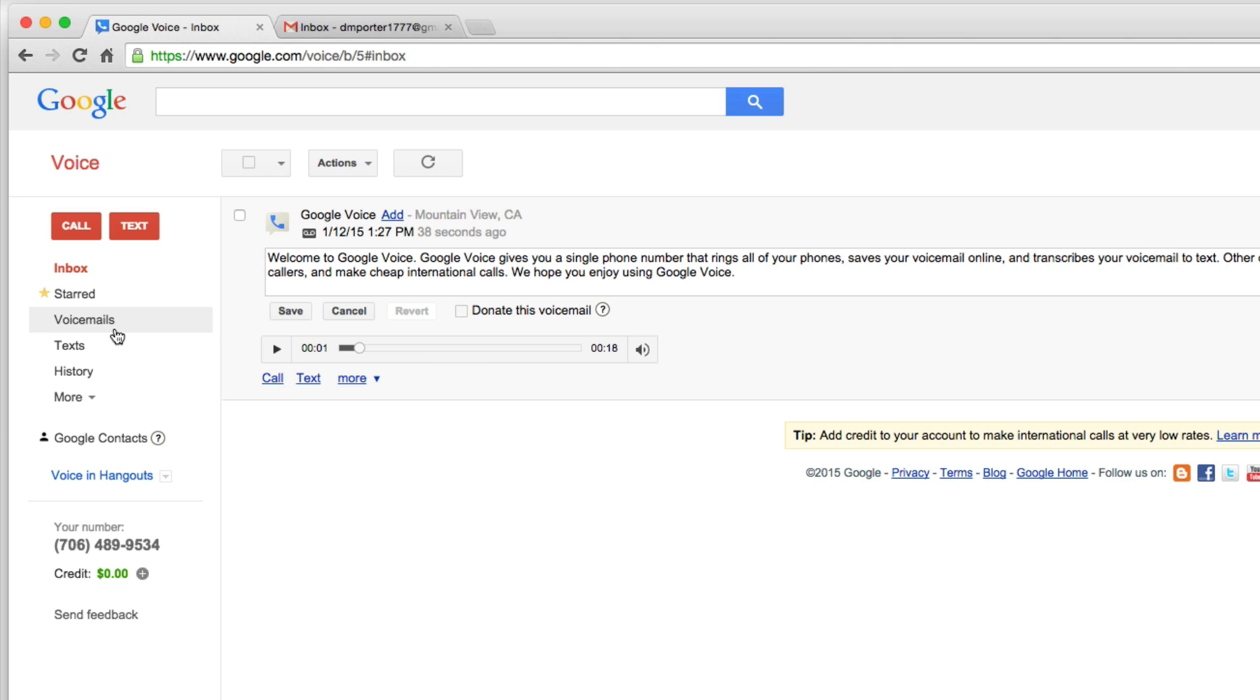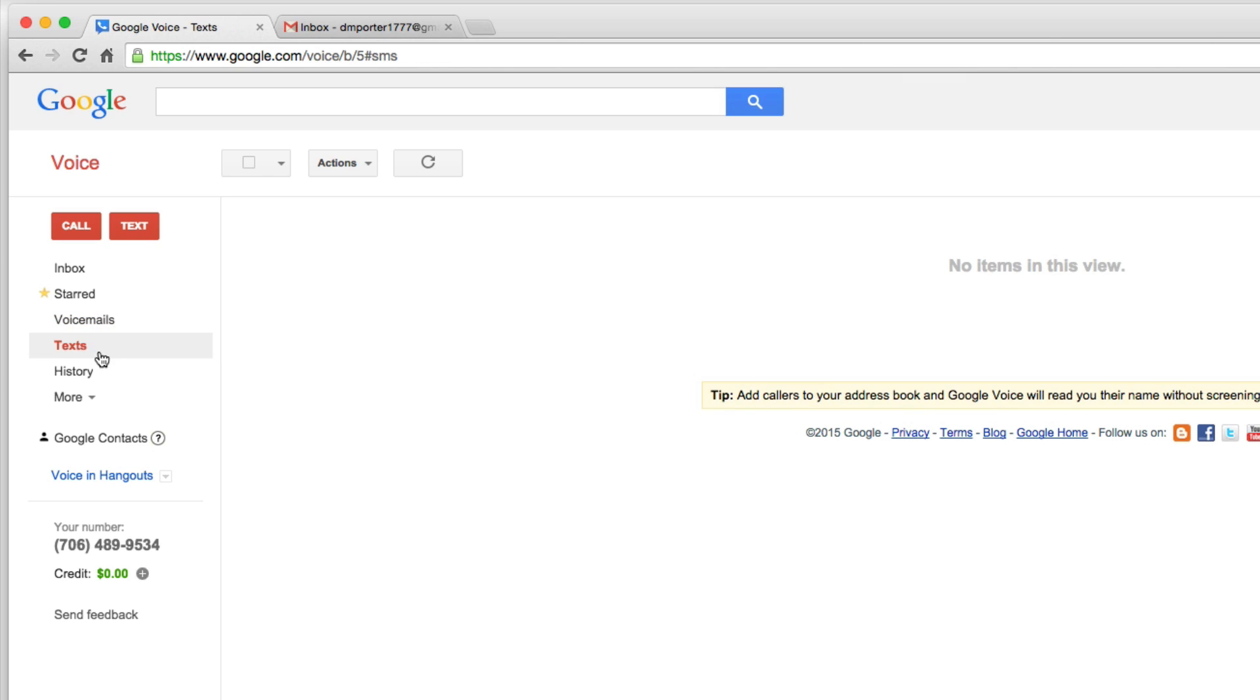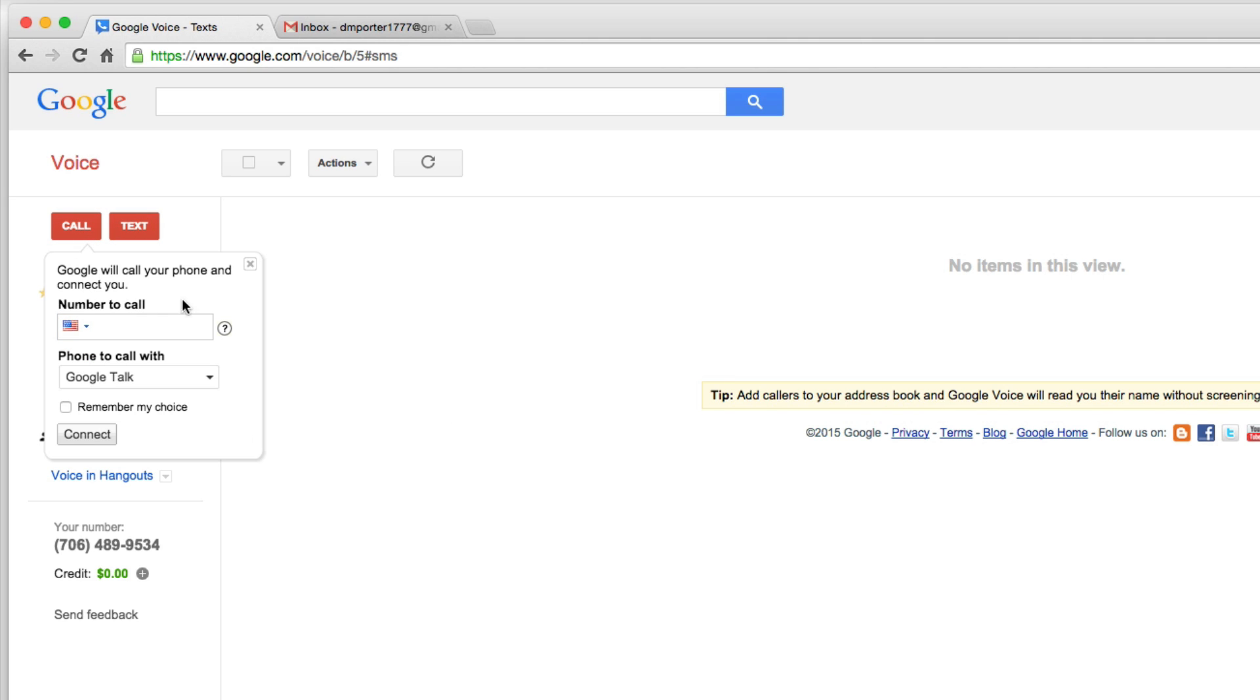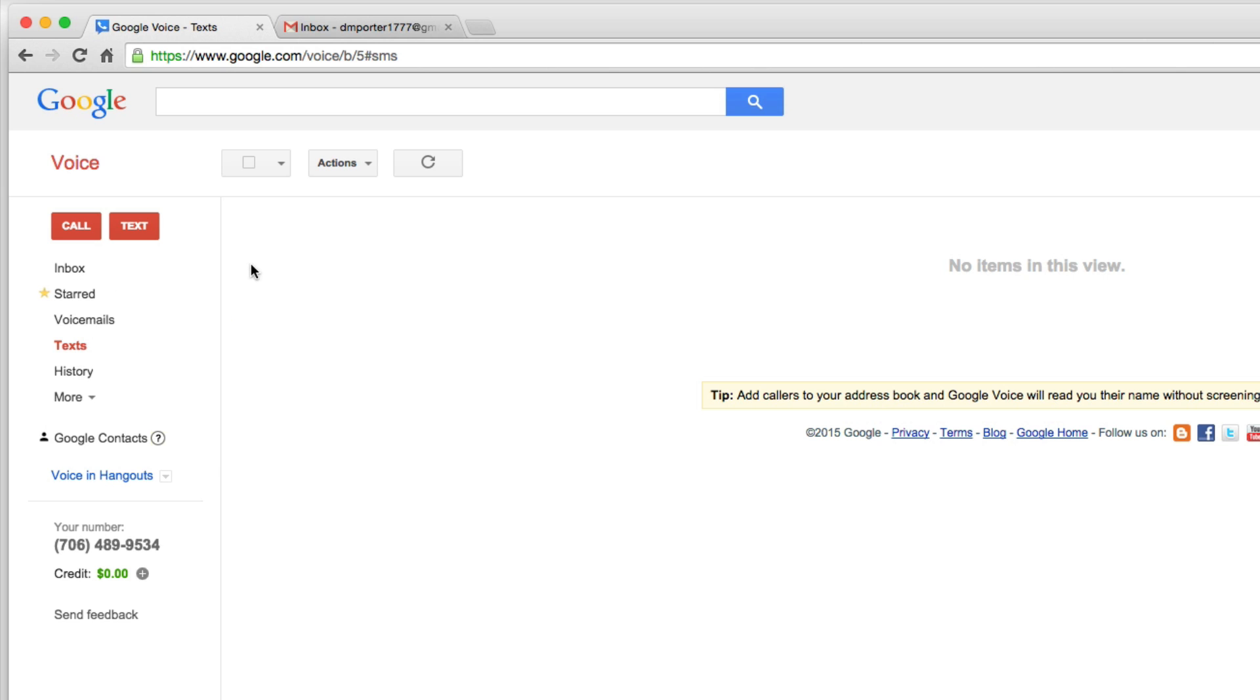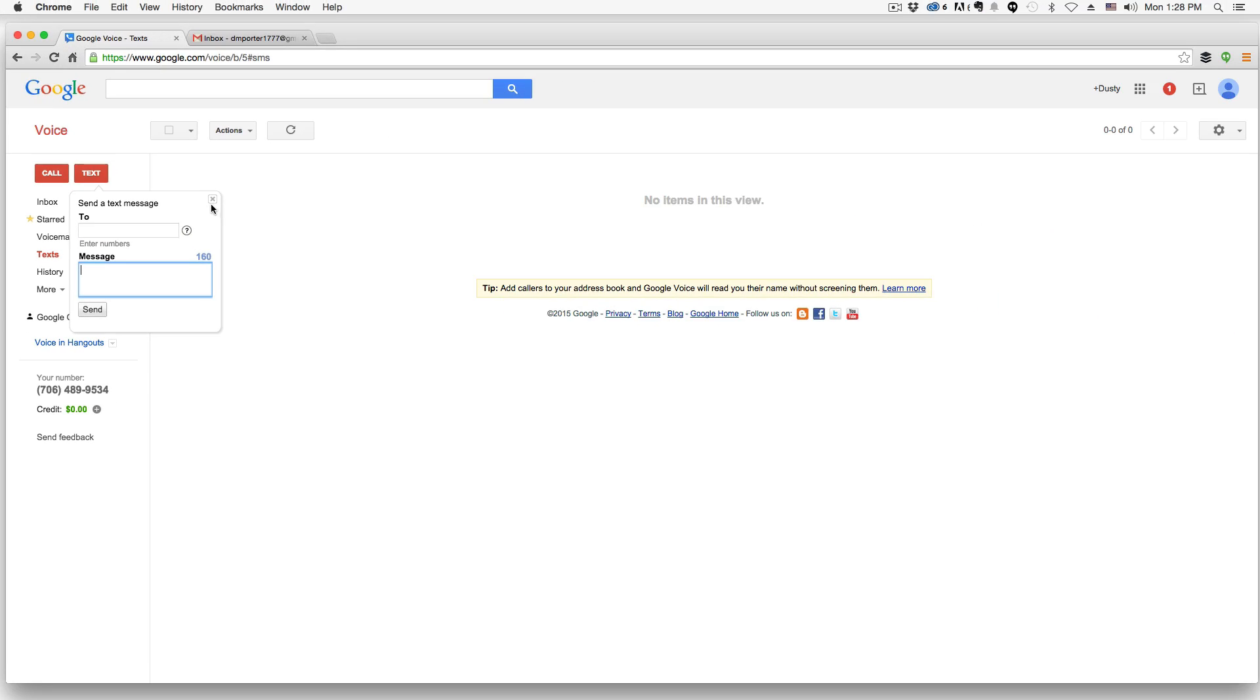Then we have our voicemails that we can look at here. If someone's left us a voicemail, and then we have text messages. If someone's text that number, it'll come in just like a text email would. And then we have our Google contacts. We have our history. And then obviously if we go up here and go to call, we can call directly from our Google Voice account. And then we can text someone from this account. We just put their number here and then enter a message and you're sending them a text message, just like you would if you're on your mobile phone.